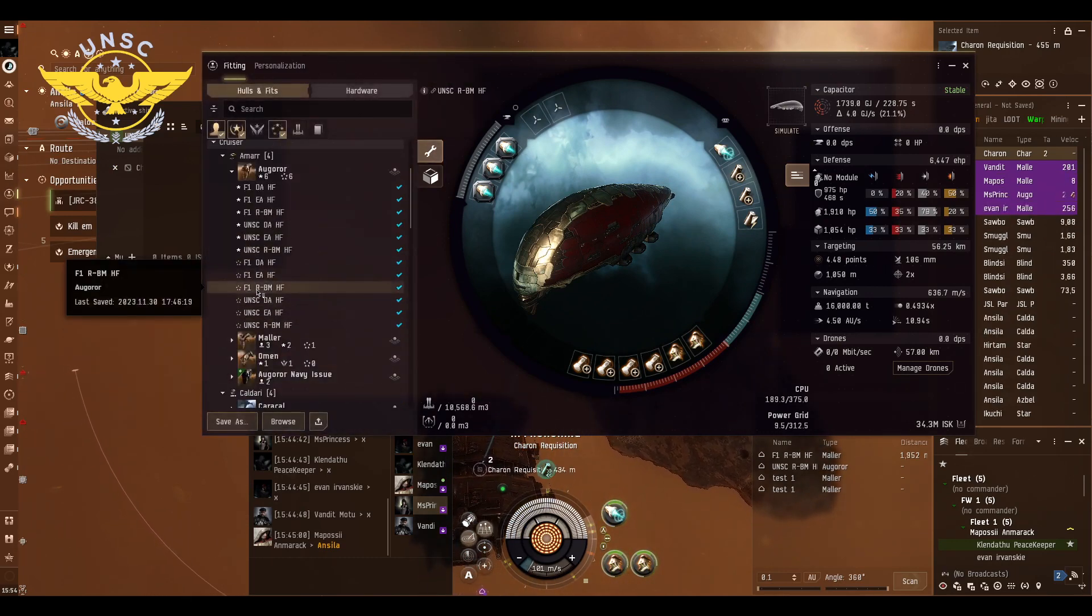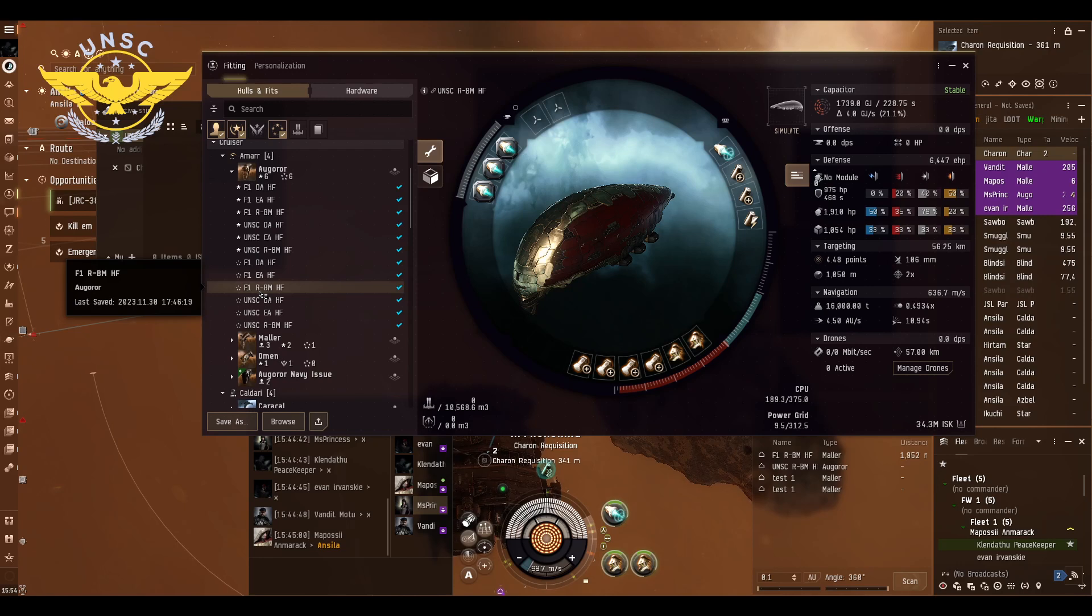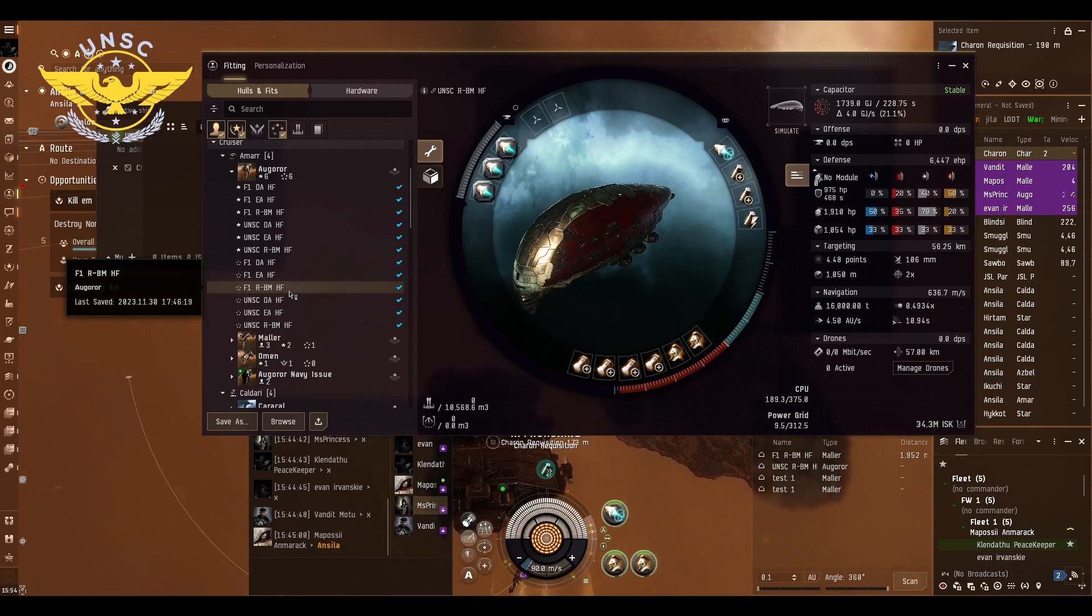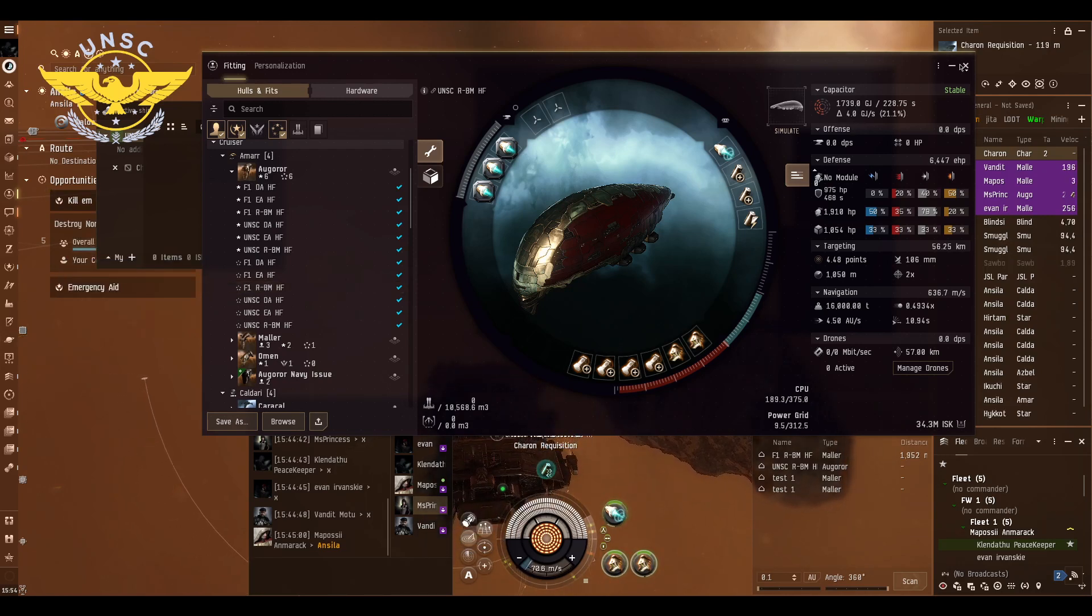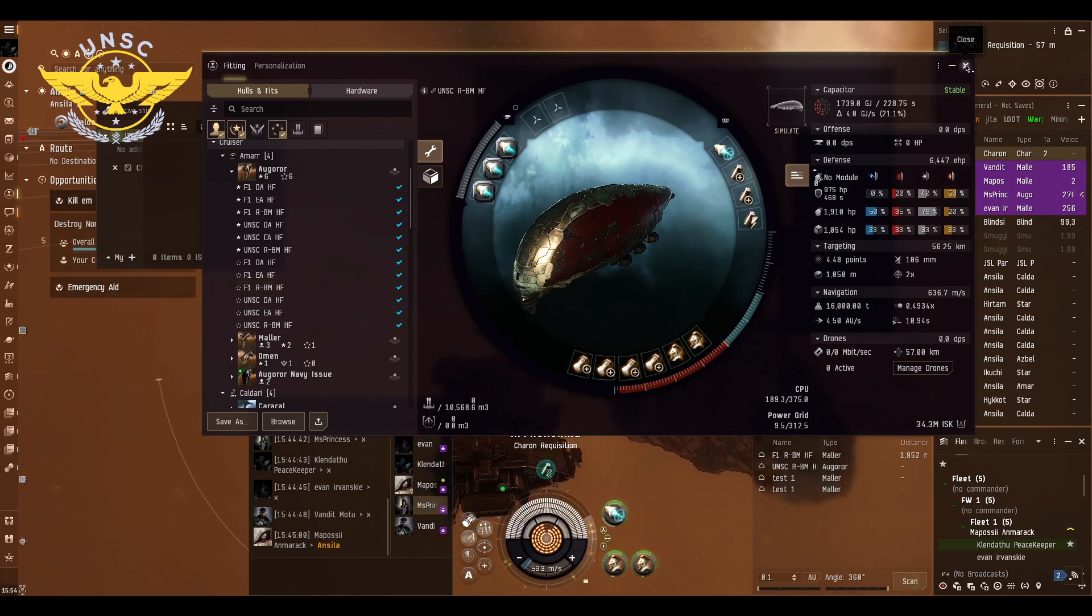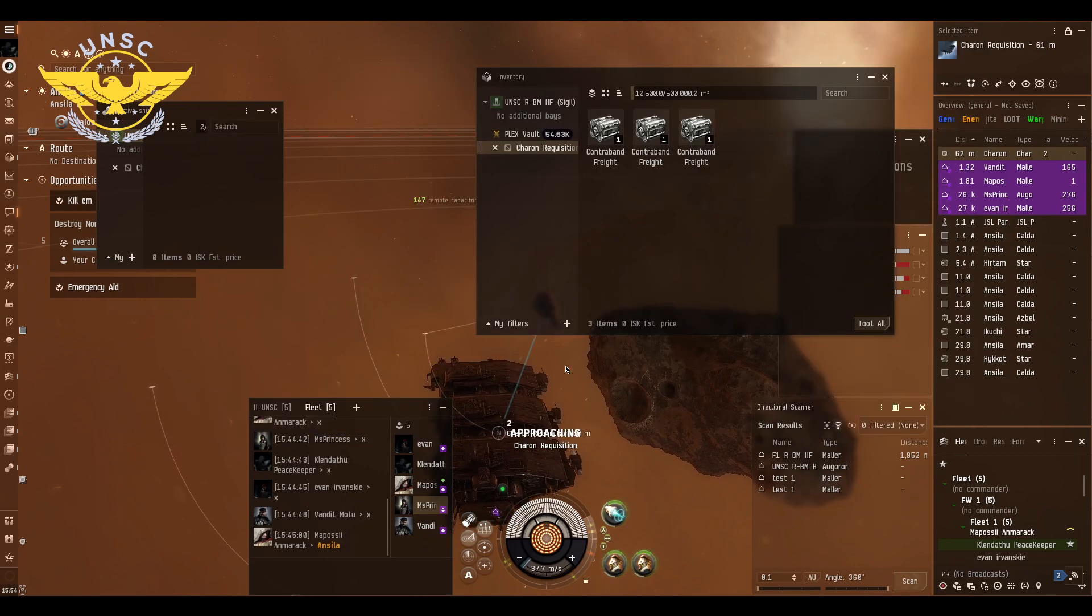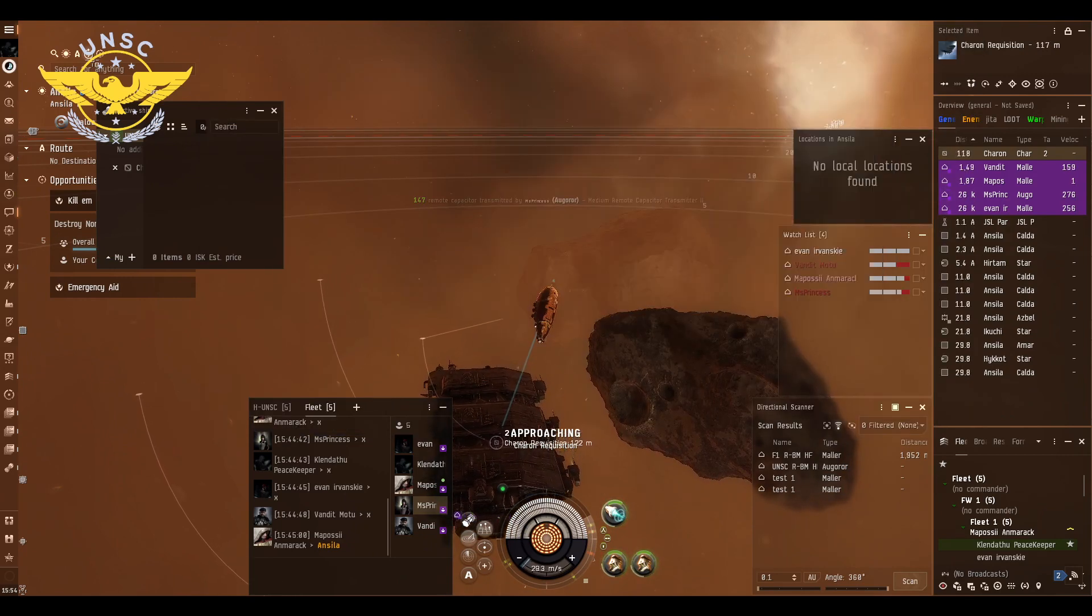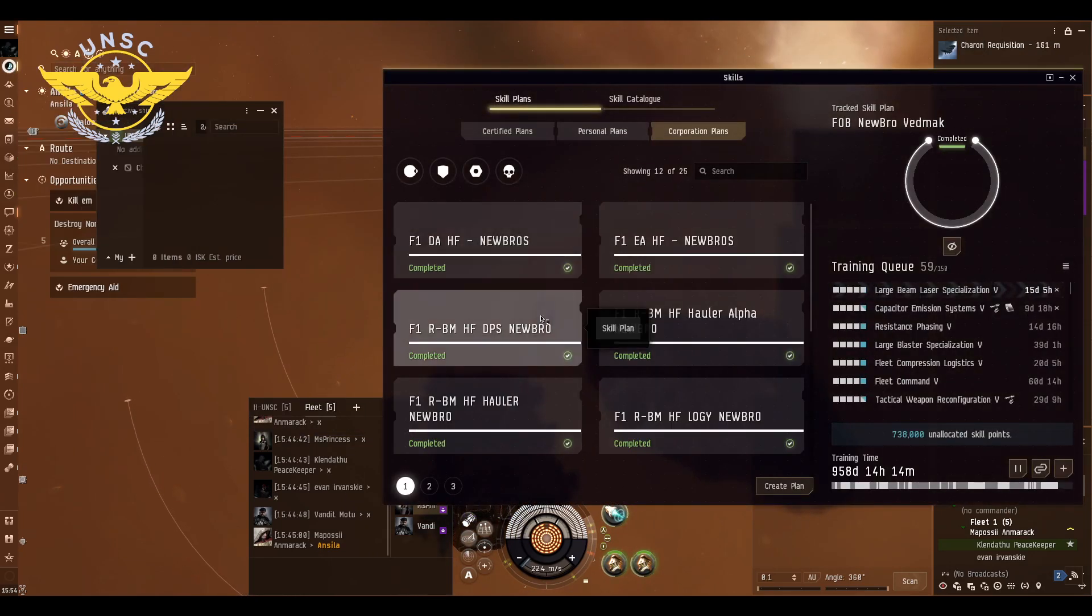It's going to be F1 Black Market Homefront. This is going to be the fittings you're going to be using. Trainings are going to be under corporation training.